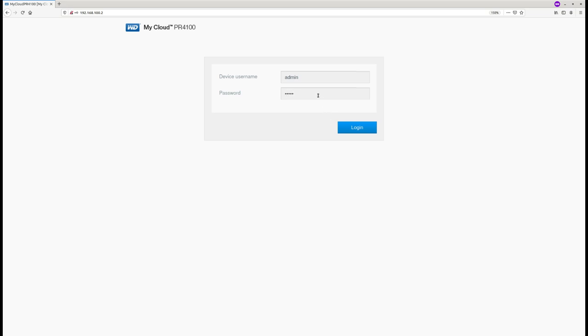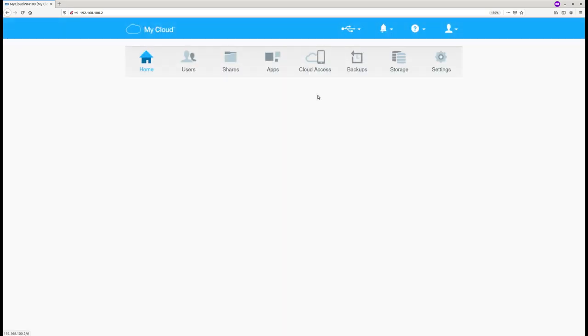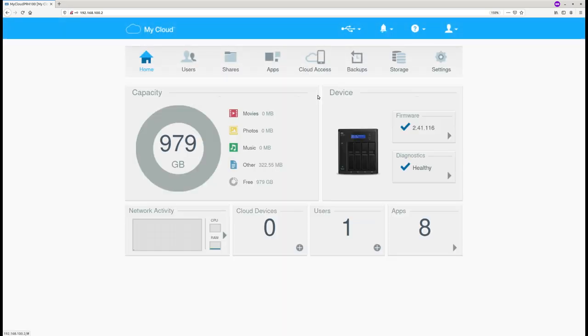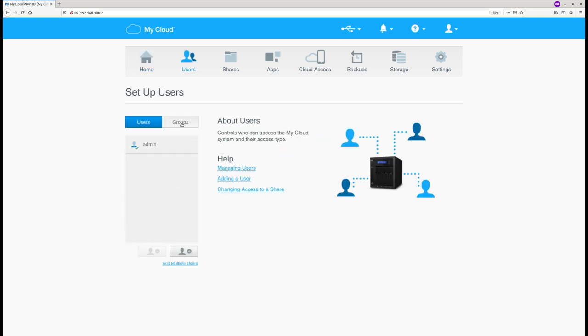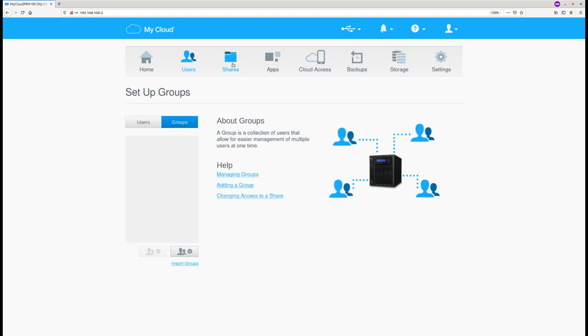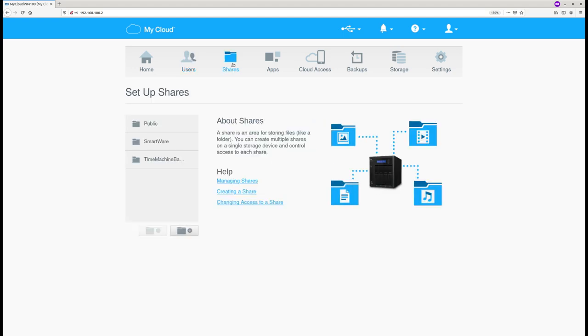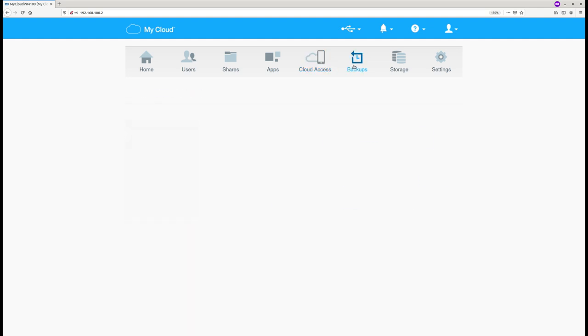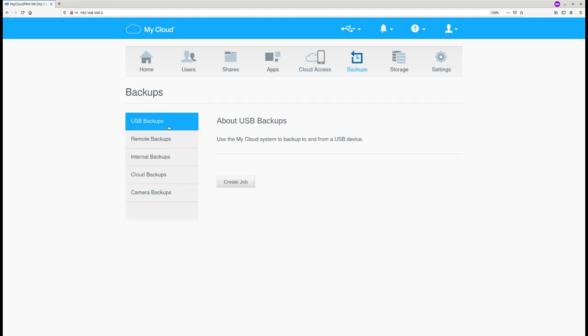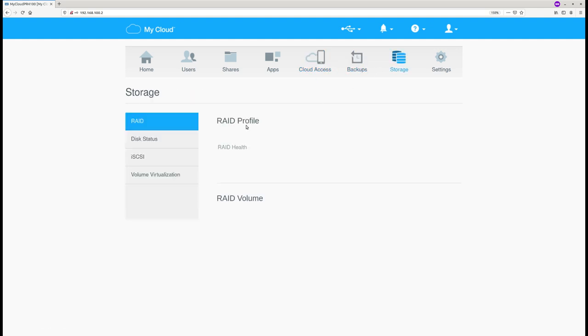Let's dive in into the management interface. It welcomes us with a status page. System is healthy and runs latest OS3 firmware version. From a functionality point of view, you can add users, share folders, install apps, configure it with the internet cloud, do various backups using RAID, etc.